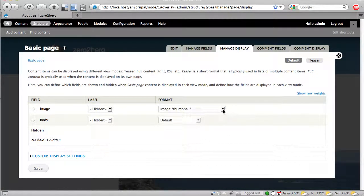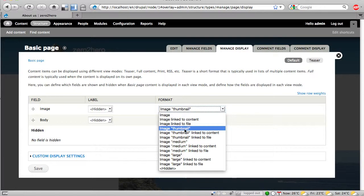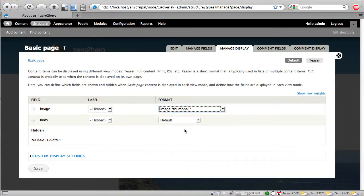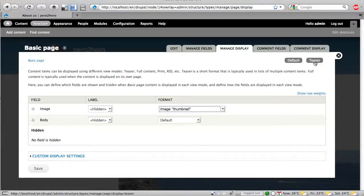And you see here the possibilities, link to content, link to file. I want to have this simple thing. And there are different settings for the default, for the page view and for the teaser.